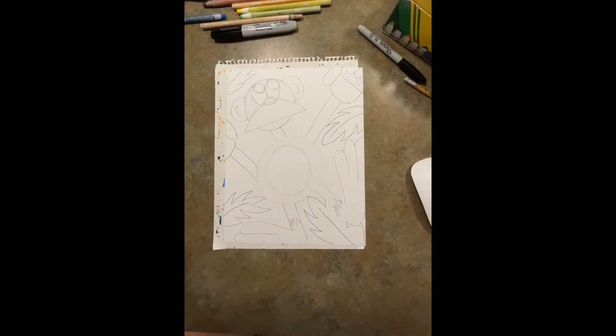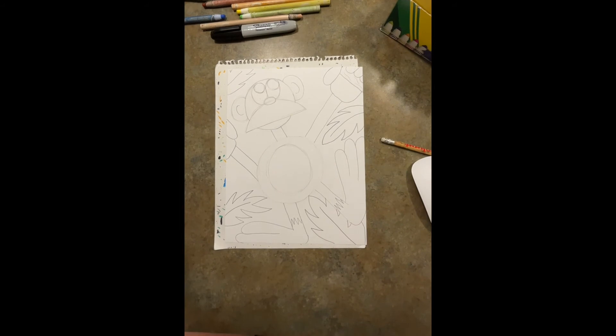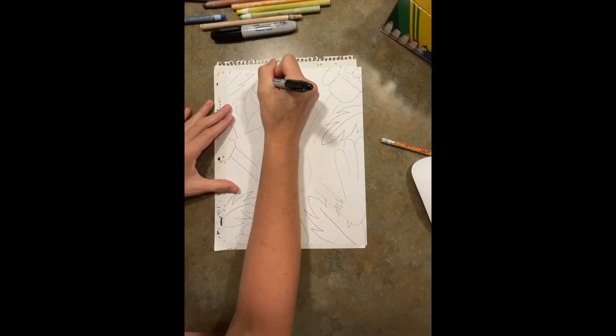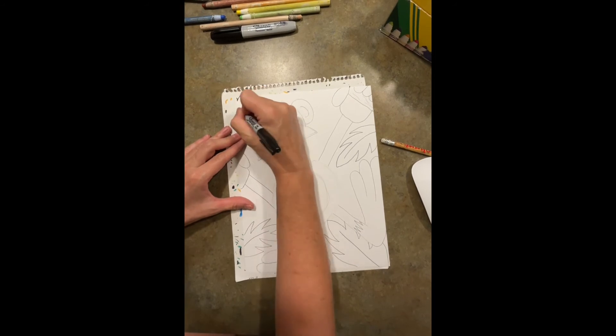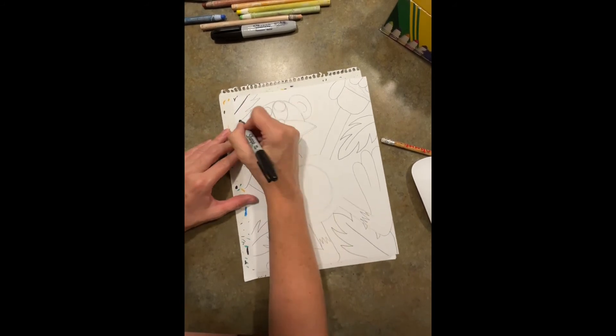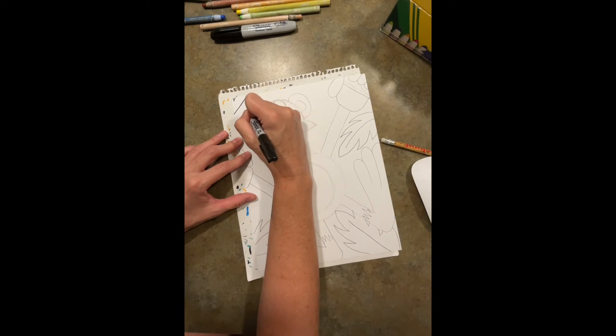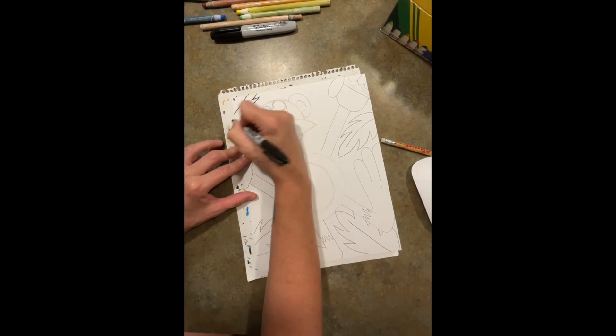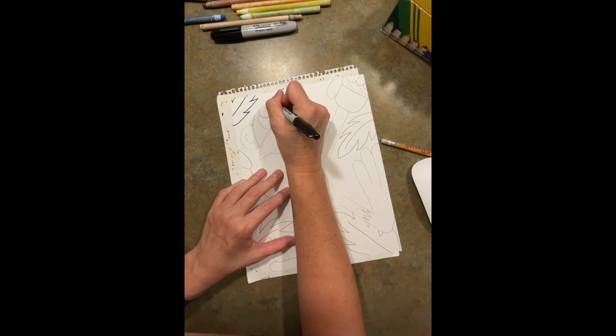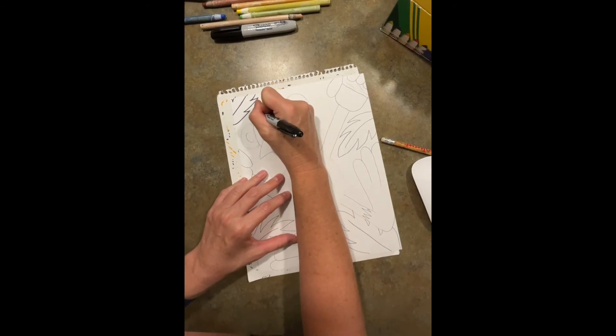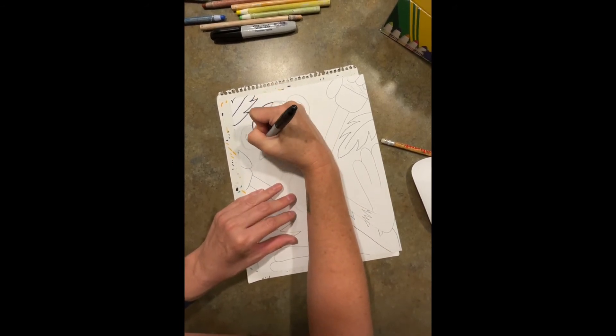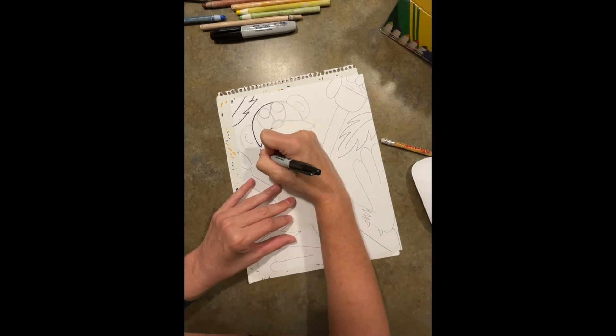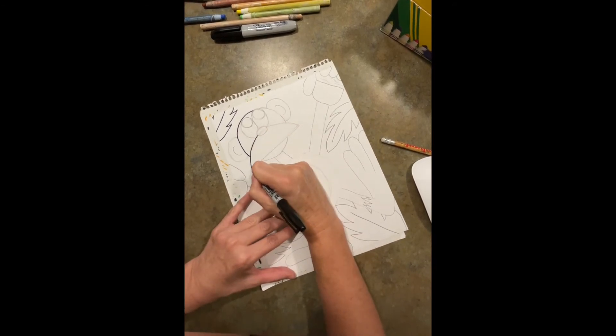All right, so this crazy little guy, I'm going to use my black marker and I'm going to trace all of my pencil lines. What I want you to do is do your best, nice and slow, to try and cover over those lines to the best of your ability.